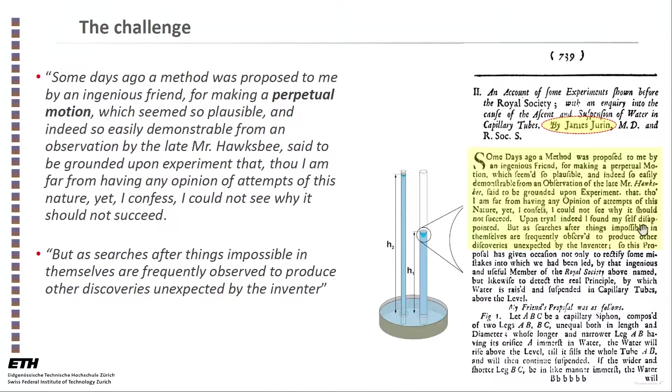Durin was puzzled by the prospect of creating a perpetual motion machine using capillarity and quickly discovered the more significant phenomenon of capillary rise. Here is the account of the challenge that he was facing. I'll read it for you because it's hard to decipher from the original text.